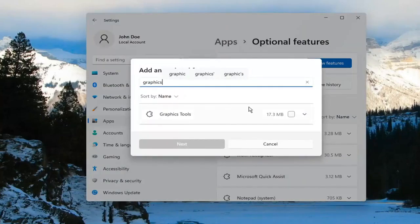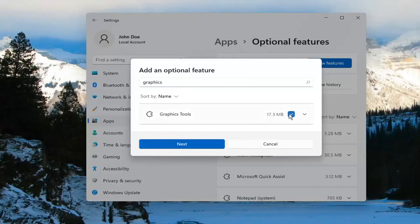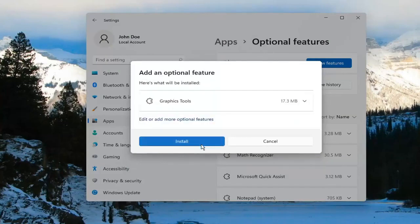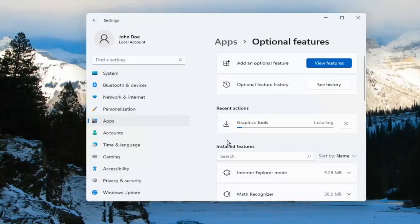The result should come back with Graphics Tools. Go ahead and checkmark inside of there, select Next, and then select Install.